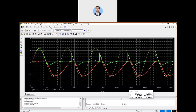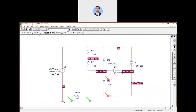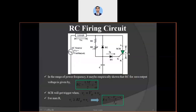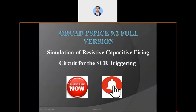This is all about the RC firing circuit for the SCR. I also made a video for the resistive firing circuit which is available in my playlist. Please visit there and watch other related projects. I hope you have understood the RC firing circuit well. Please subscribe to the channel and press the bell icon for further uploads and notifications. Thank you.